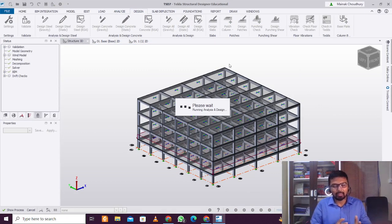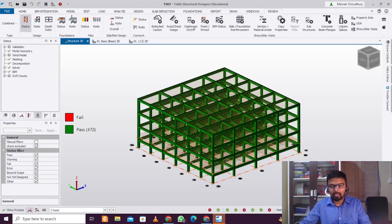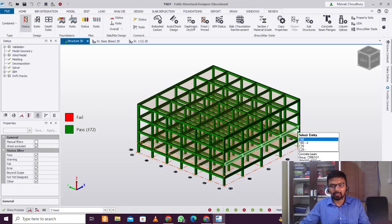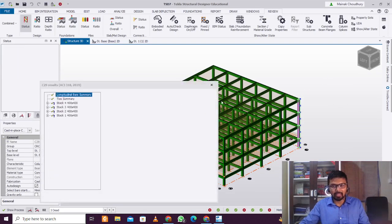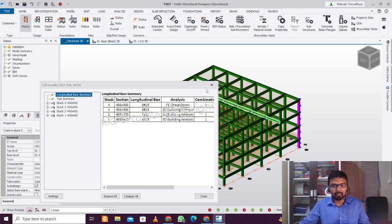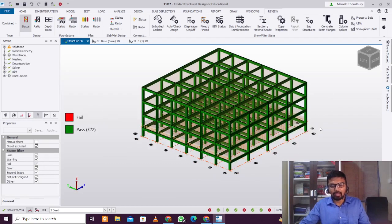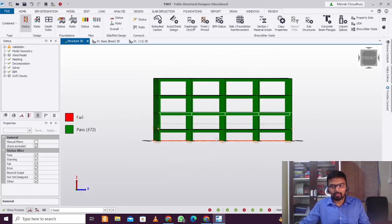After that, you need to design the structure — Design All Static. When designing the pile foundation, you need to make sure the structure is safe first. As you can see, the structure is in fact safe. You can check the member design of the columns and beams if needed.